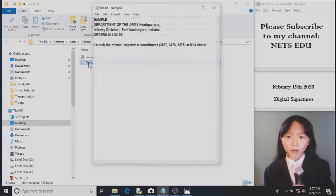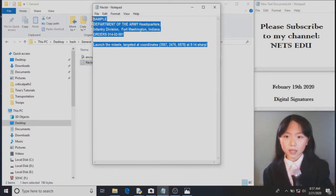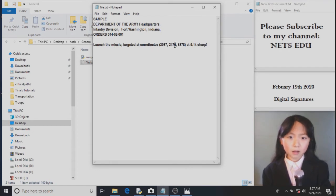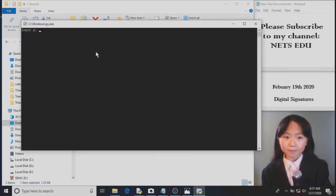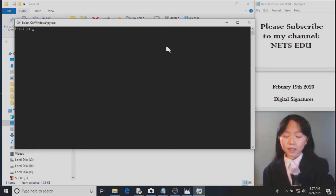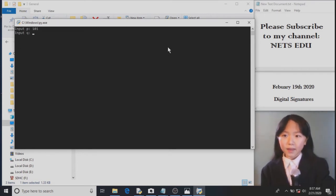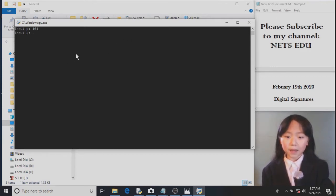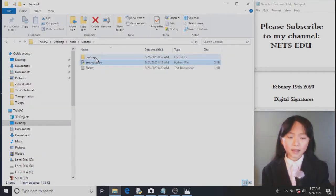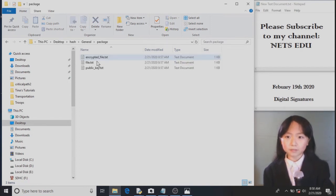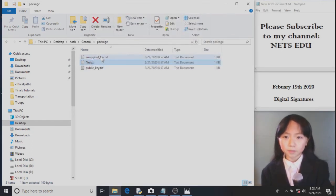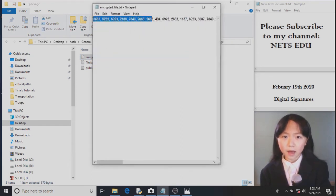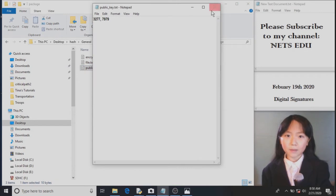First, let's have a look at how our Python program works. We have this file which contains an order we want to send to our troops to launch the missile targeted at these coordinates. First, we will run this program. They ask us to input the value of p. p must equal to a prime number, and q must be a prime number that does not equal to p. So let's say 79. Here you can see they generated this package for us. Let's see what's inside the package. This is the file which contains the order we want to send our troops. Here we have the encrypted hash value of this file.